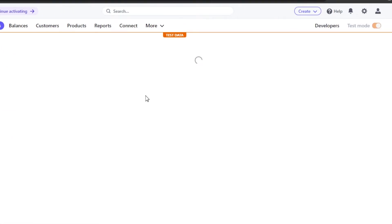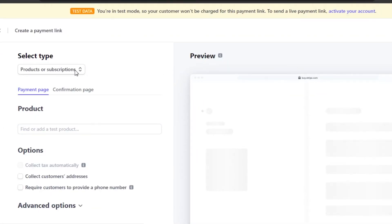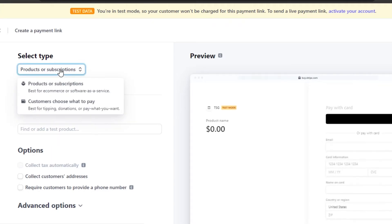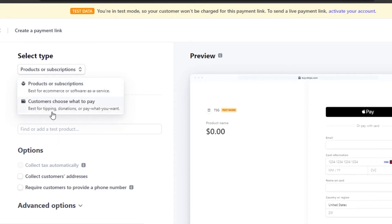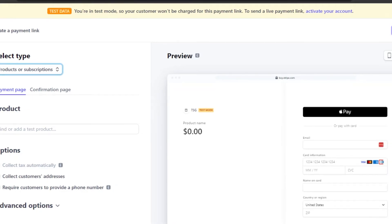Now let's look at Payment Links — this is how we create payment landing pages for free with Stripe. A Payment Link is an open payment link you can receive. You can select the type: payment for a product or subscription, for customers, for tipping, or donation. It eliminates the hassle of connecting a platform or creating items — it's an open link, very easy for beginners.